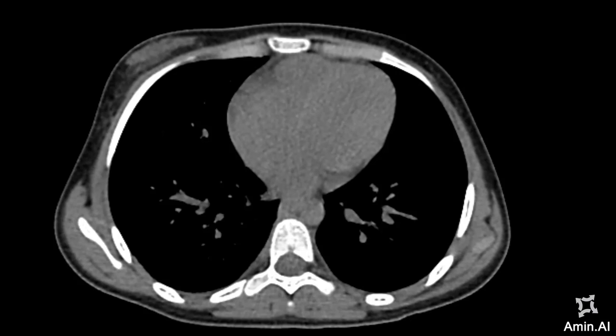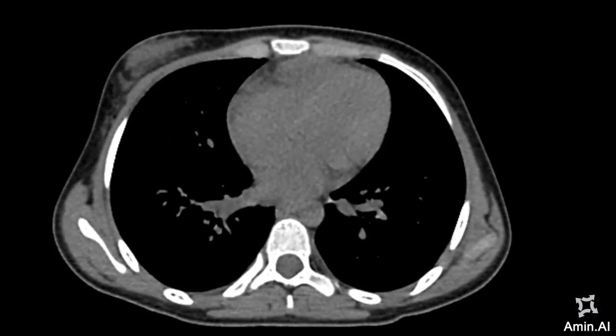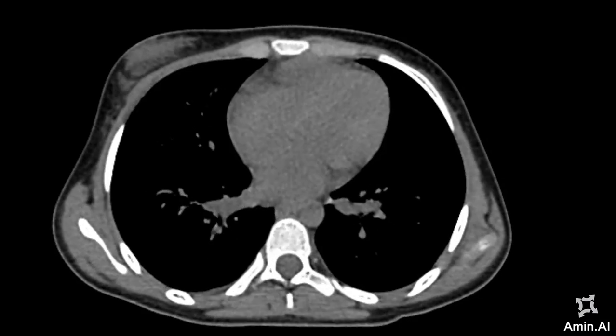This is a CT Abdomen case. The patient presents with significantly reduced haemoglobin. At the time of presentation the haemoglobin was approximately 4 and the patient presented with vomiting.